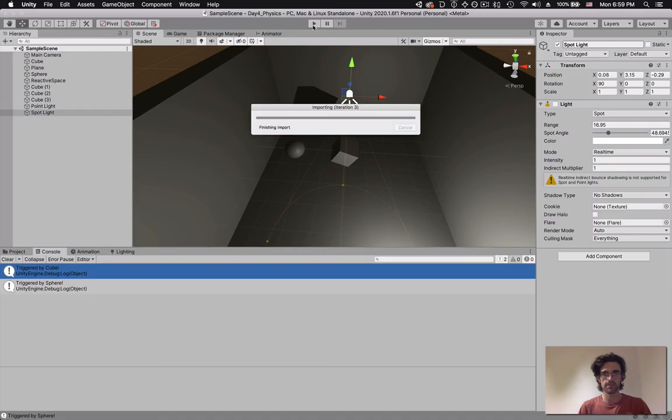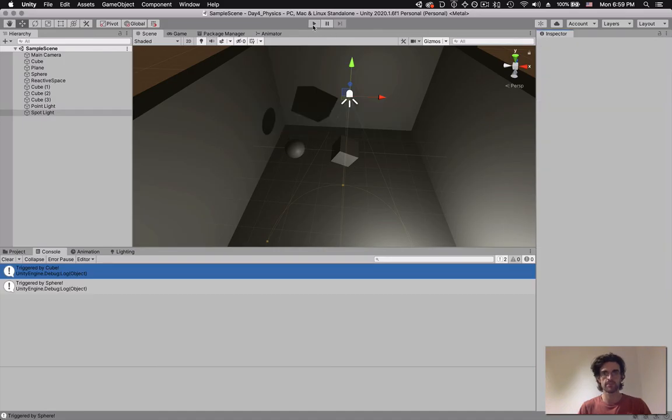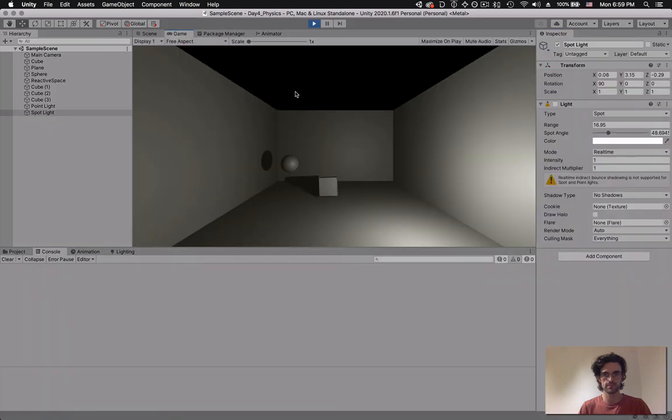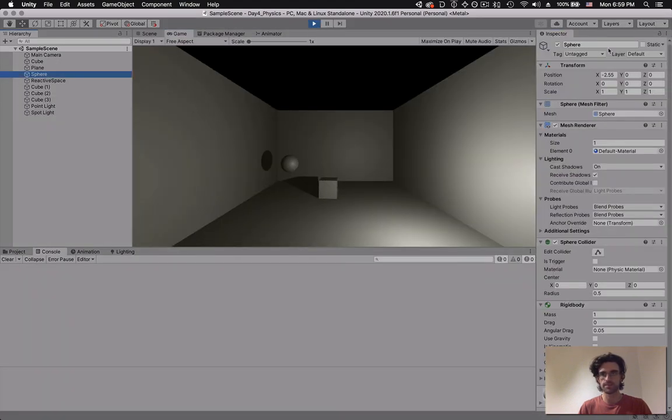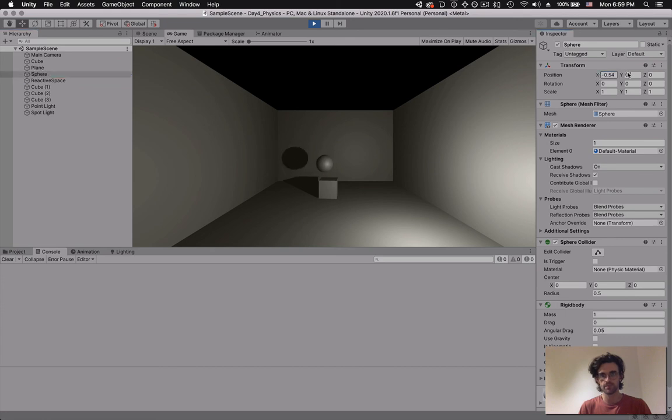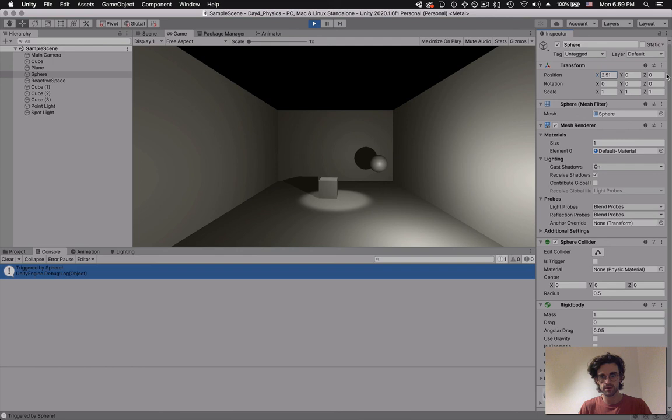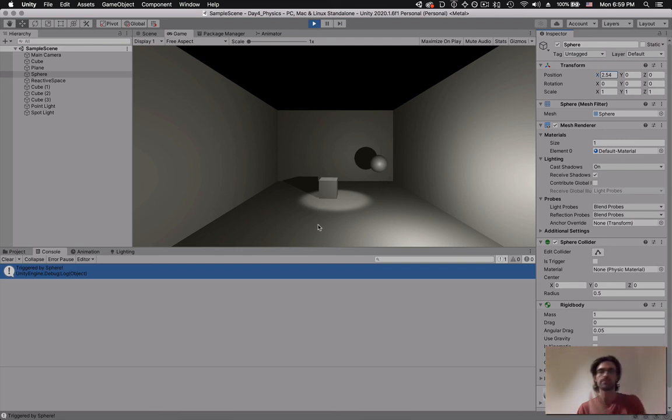We go back and press play. And now as we move the sphere, there's a nice shadow reflection. Bam! We've triggered and the spotlight on the cube has turned on.